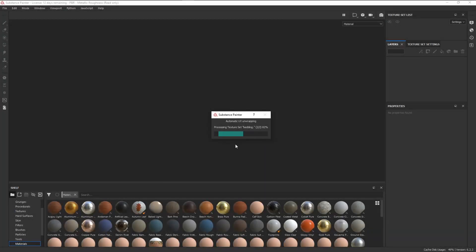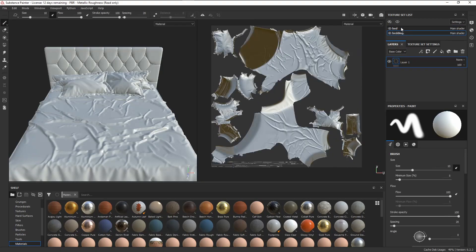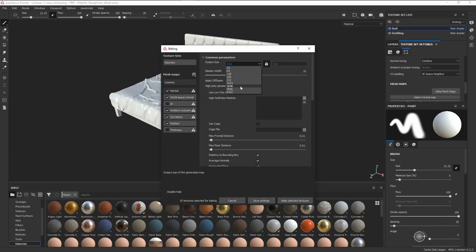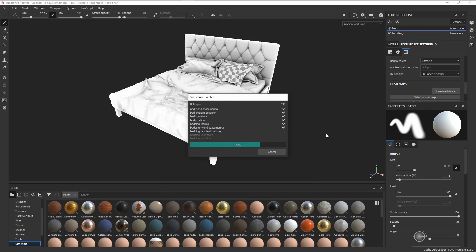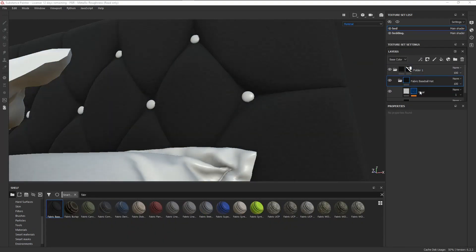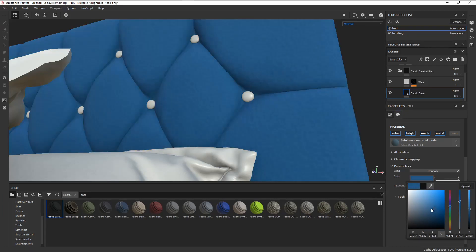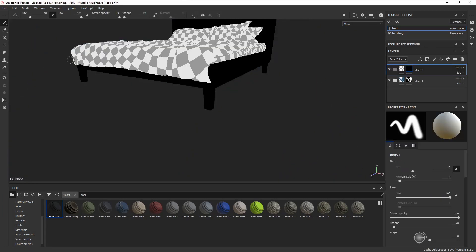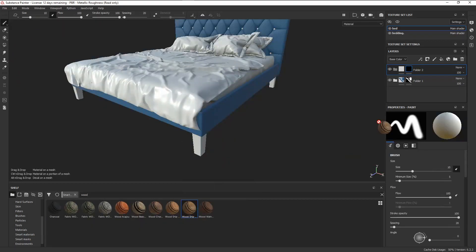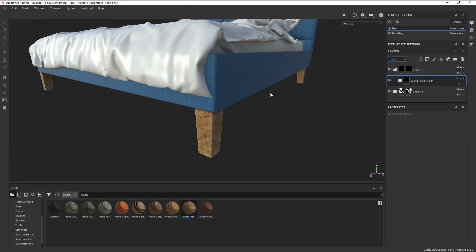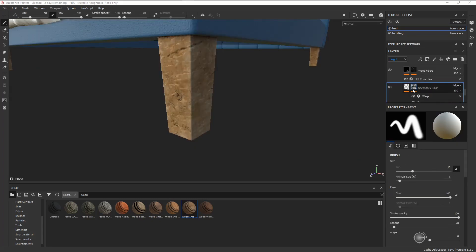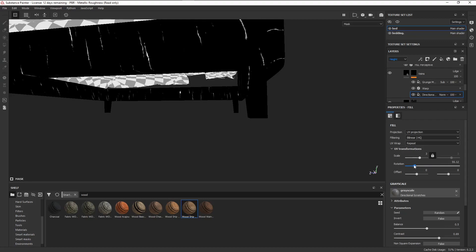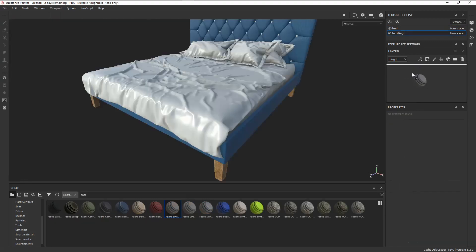And finally, for level 3, we have a bed. For this mesh, let's try playing around with smart materials. Just dragged in some random fabric material and changed the relevant layers to triplanar. For the legs, I just masked them out and dragged in a wood smart material. Again, just changed the important layers to triplanar, and I rotated some of the layers so that the wood grains are vertical.